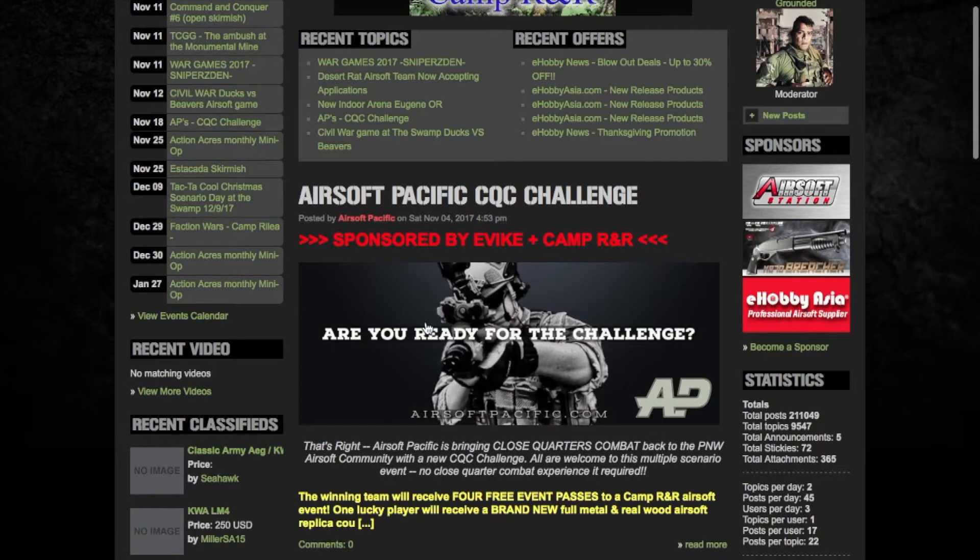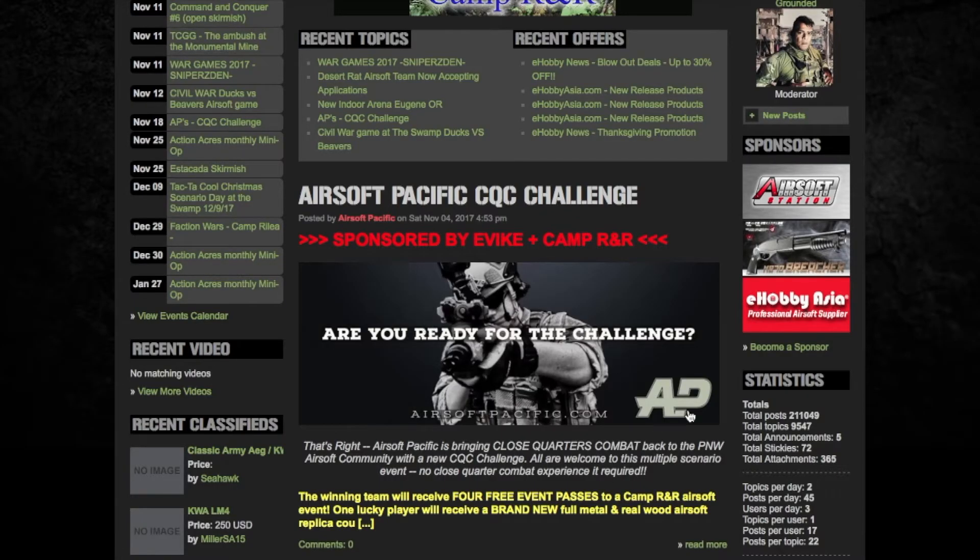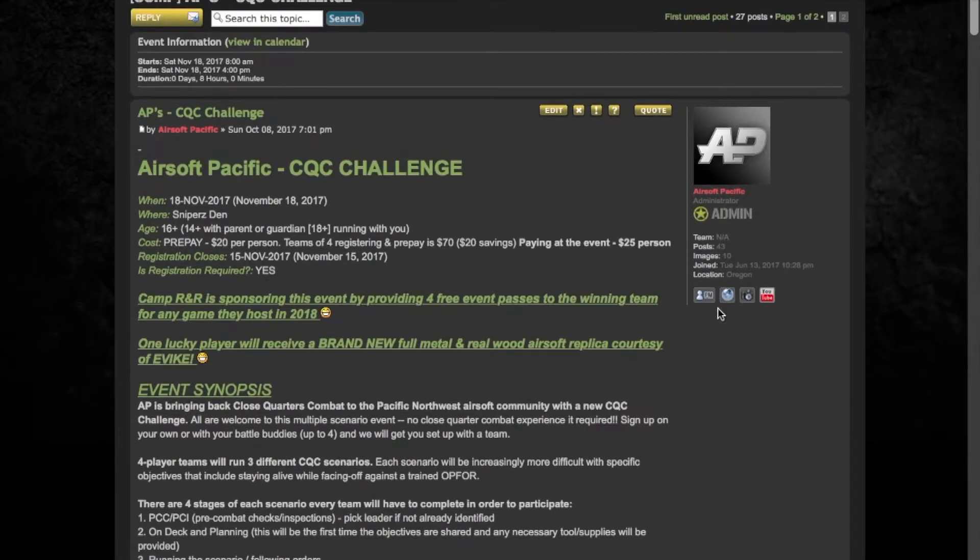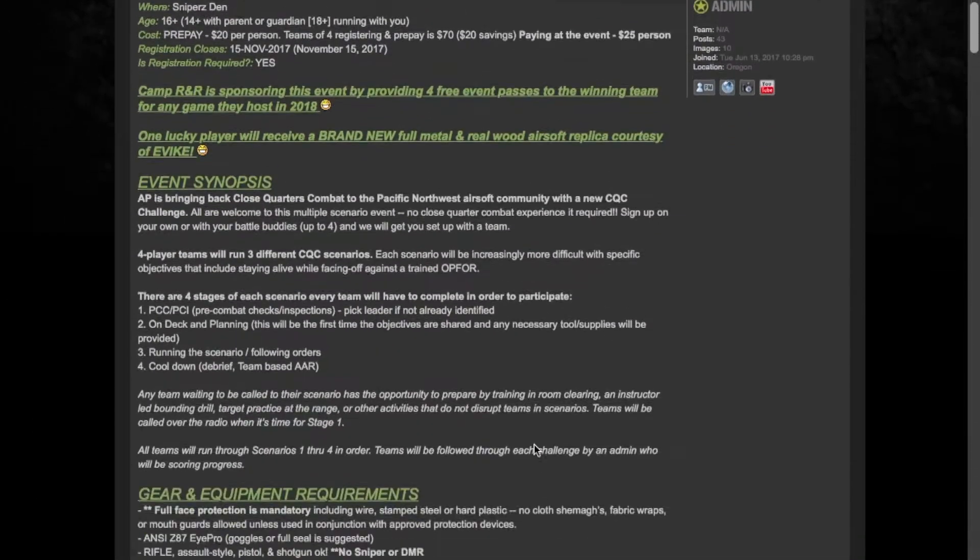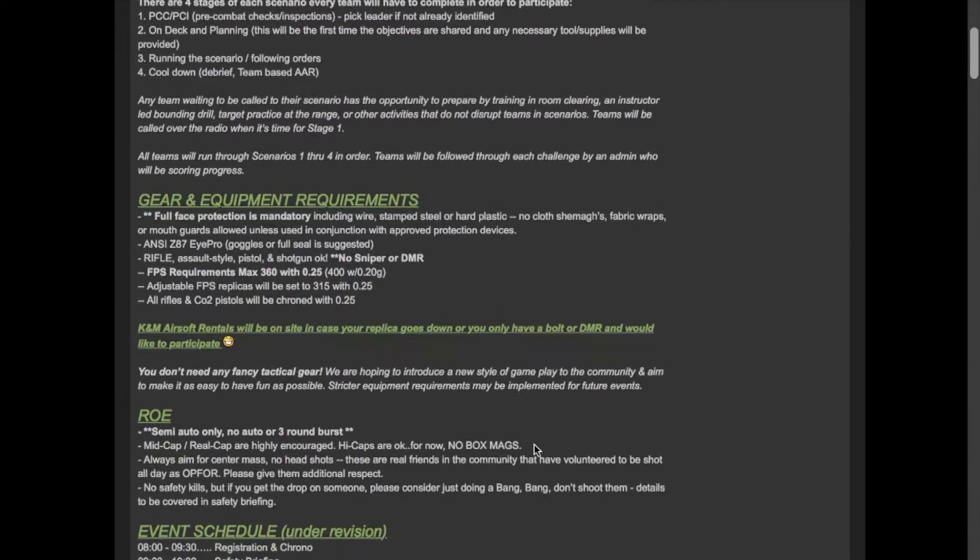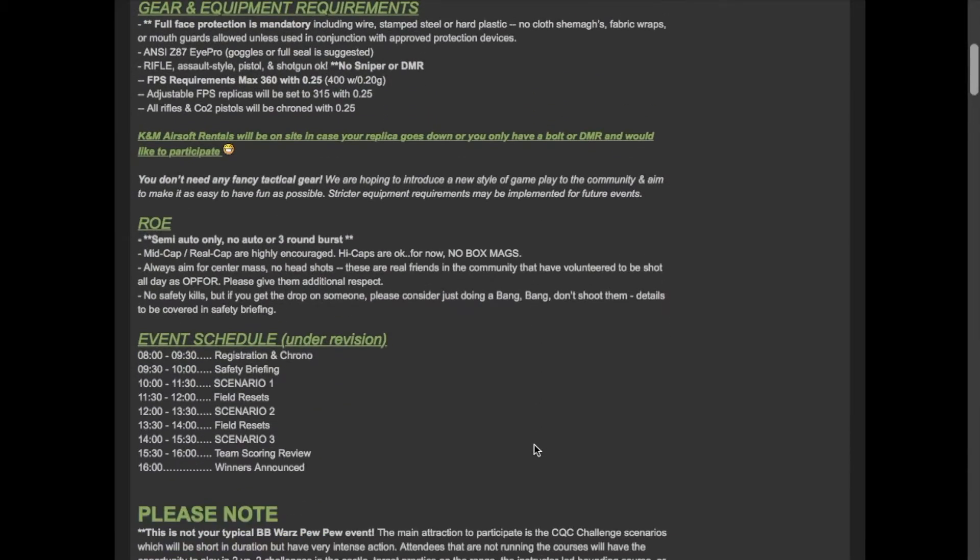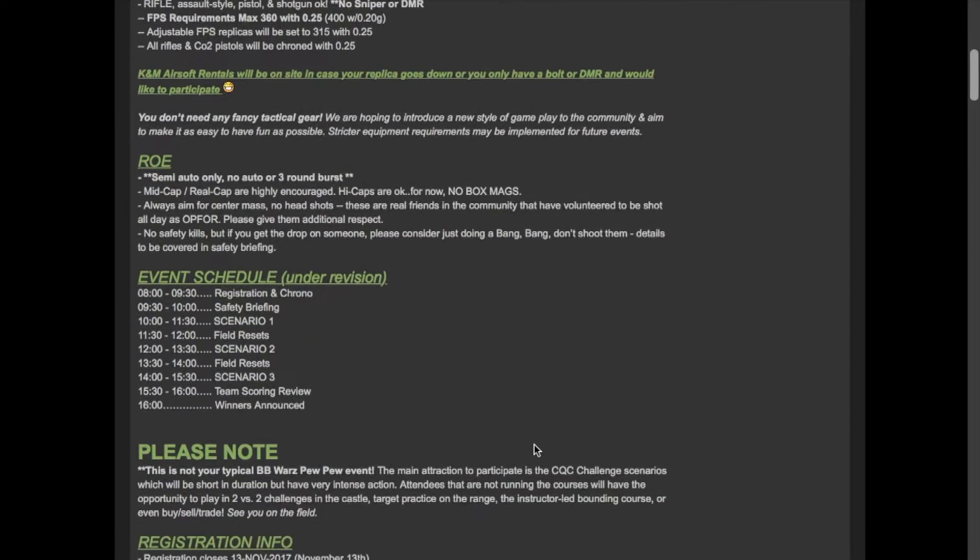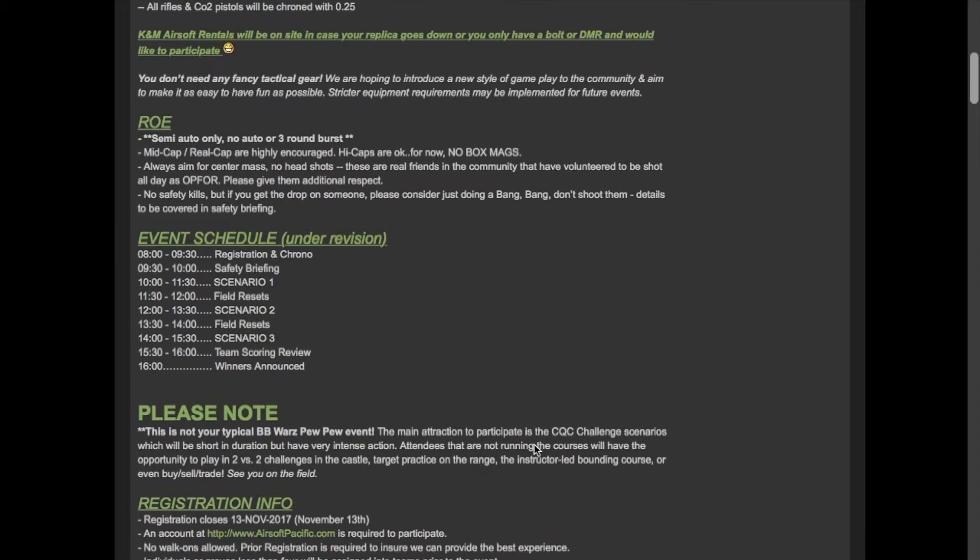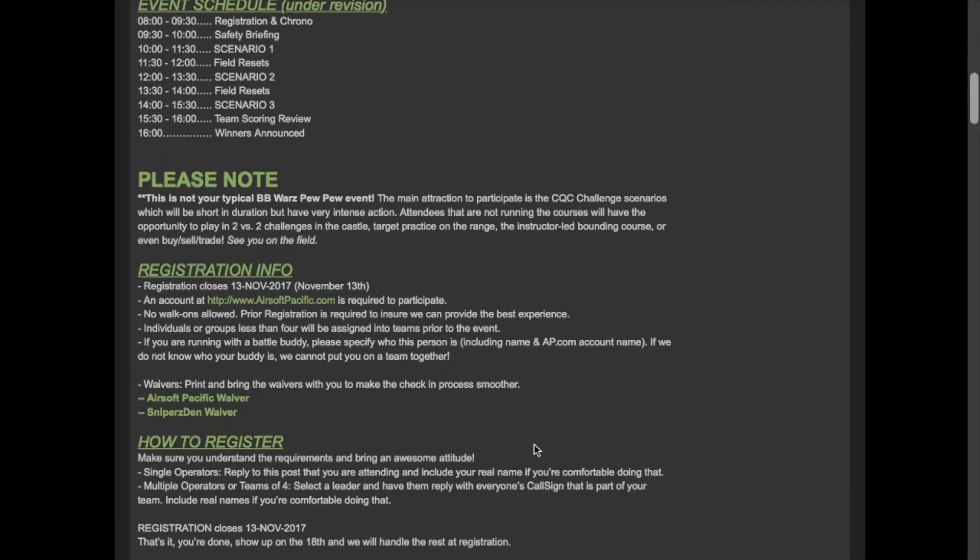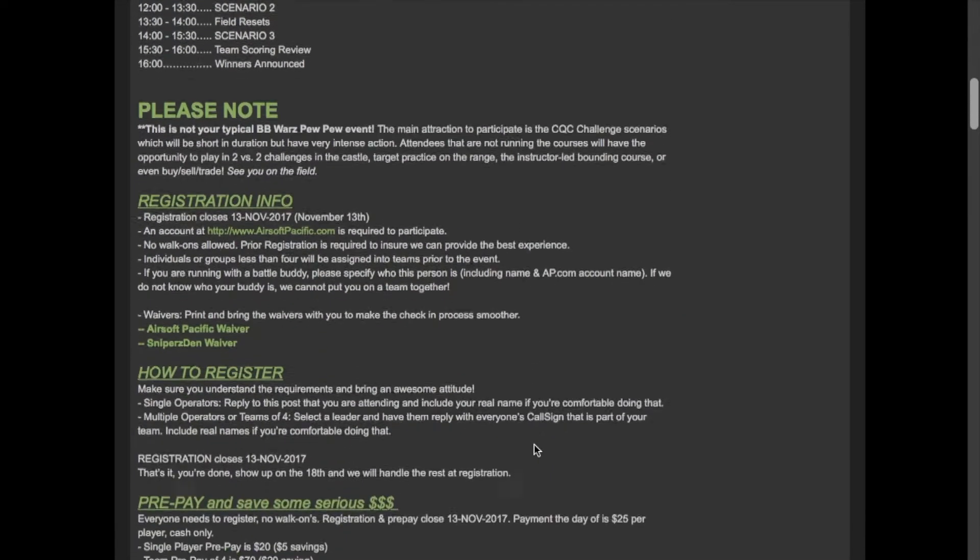Under this it will bring you to a new form page and it will show you everything you need to know about the event, where it's at, how old you need to be, cost, registrations. It's going to give you our event synopsis, gear requirements, rules of engagement, schedules, everything you need to know for game day.